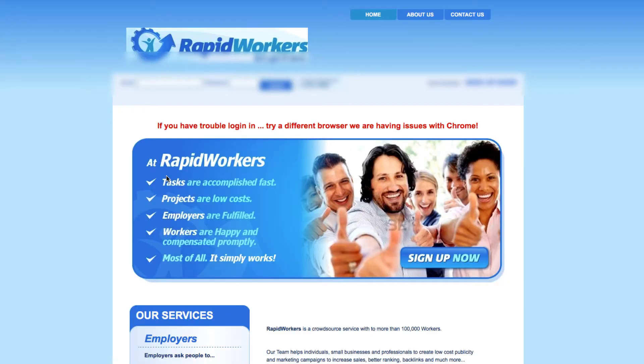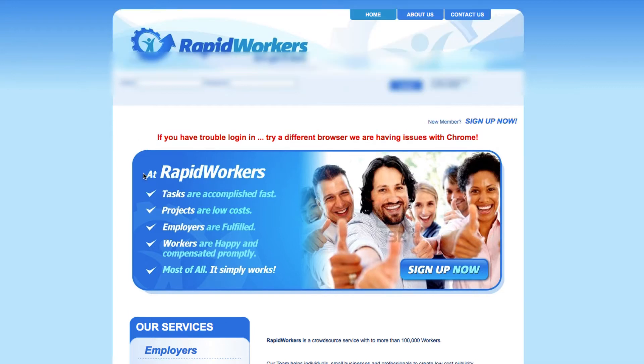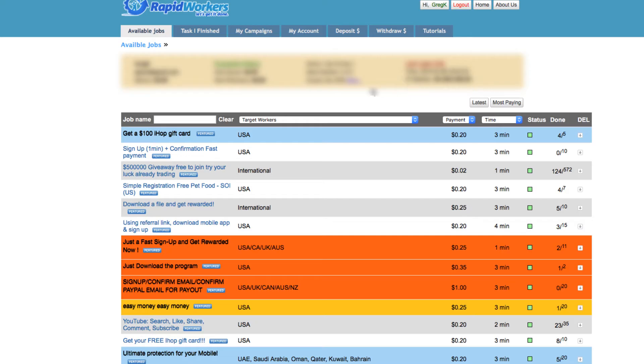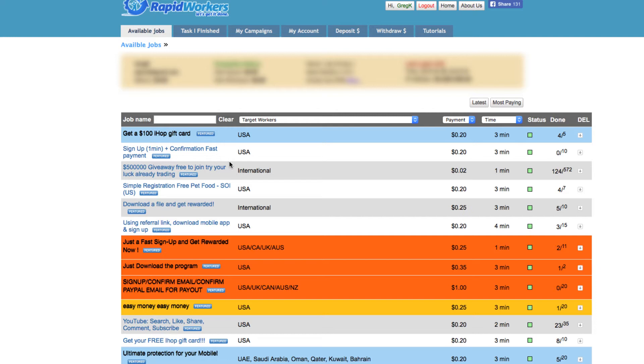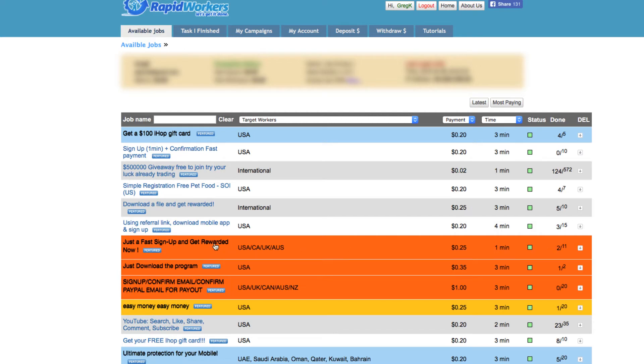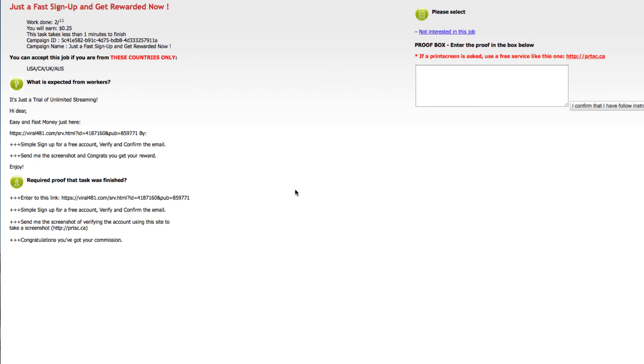Alright, let's just click on a different one then. 'Fast setup, sign up and get a reward now' - you get 25 cents, takes one minute. But what exactly is this? You have to sign up for other sites and stuff like that.